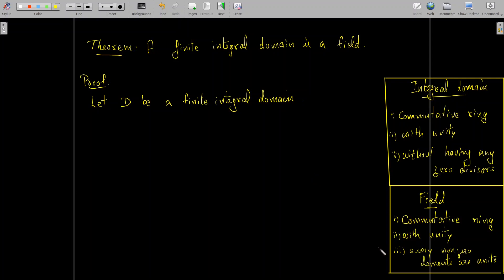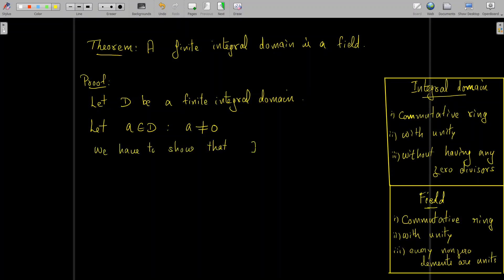As per our assumption, D is an integral domain, therefore D is a commutative ring with unity, so these first two conditions are satisfied. Now it is enough to show that in D every non-zero element is a unit. We take a non-zero element a in D and we are to show that a is a unit in D, meaning a must have a multiplicative inverse. That is, we have to show there exists an element b in D such that a·b = 1.